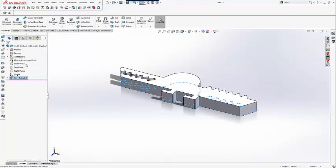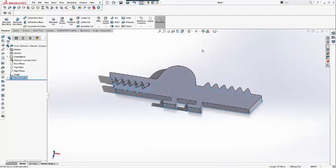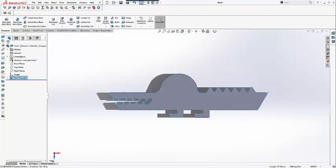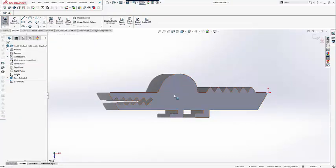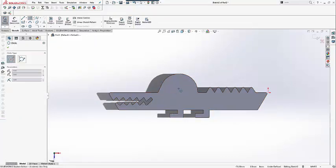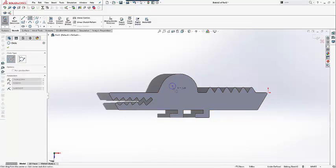The sketch is now completed so we can add the feature extruded boss base of size 10mm. We will then add a circle sketch on the top base and extrude cut through all to make the eyes.